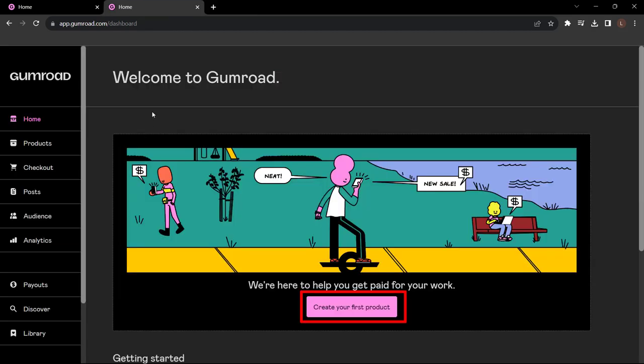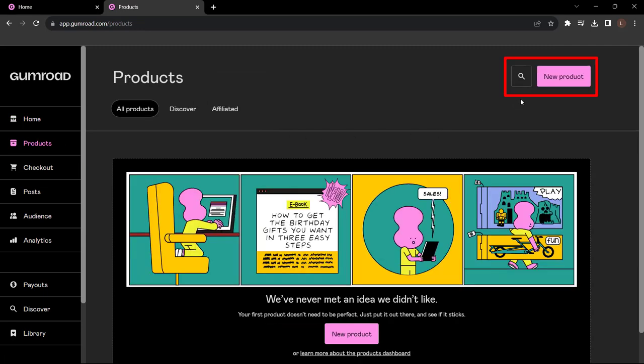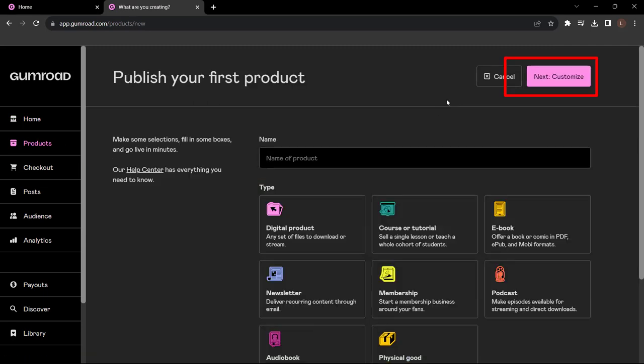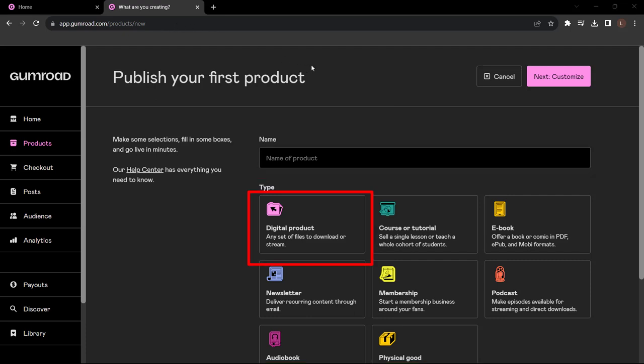Once you're in, you can simply click here to create your first product. However, if you plan on making multiple products, it's very easy to know - just simply go up here to your products tab and add a new product from here. You've got a few options like a digital product, course or tutorial, physical goods, audiobooks, podcasts. This isn't just a service for digital products.